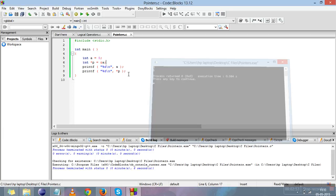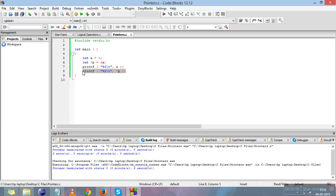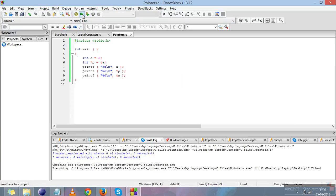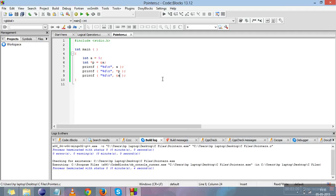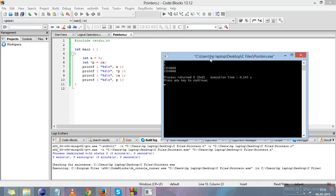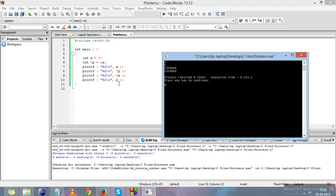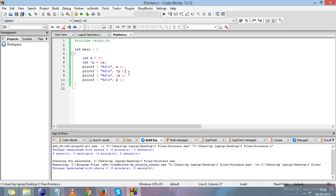Next, we'll print the address of a using &a. After compiling and running, you can see it gives us the address of a. Then we paste this line again and print the address of a via the pointer variable — just type p without the star. You can see that &a and p give the same address. So: a and *p both give the value of a, while &a and p both give the address of a.